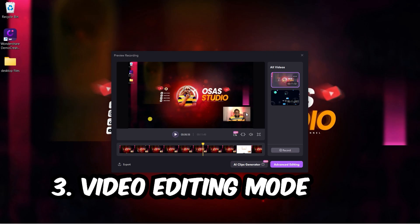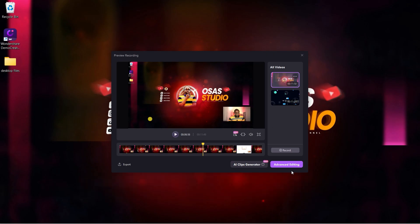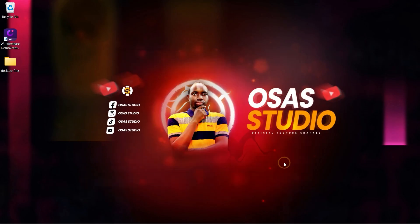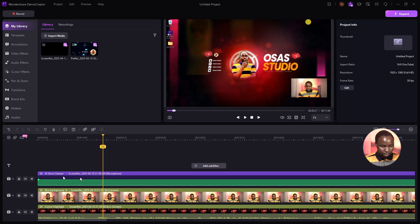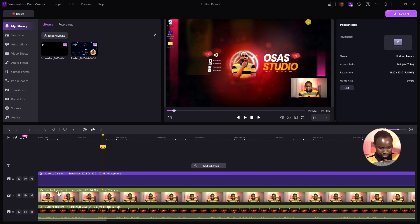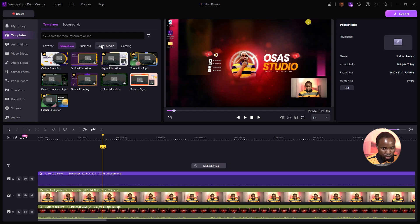Moving to the third main feature: the advanced editing mode. Click on Advanced Editing. One cool thing I love about it is that your camera track, screen recording track, and audio track are separate, so you can edit each layer independently. In the editing mode, there are various templates you can use and customize.